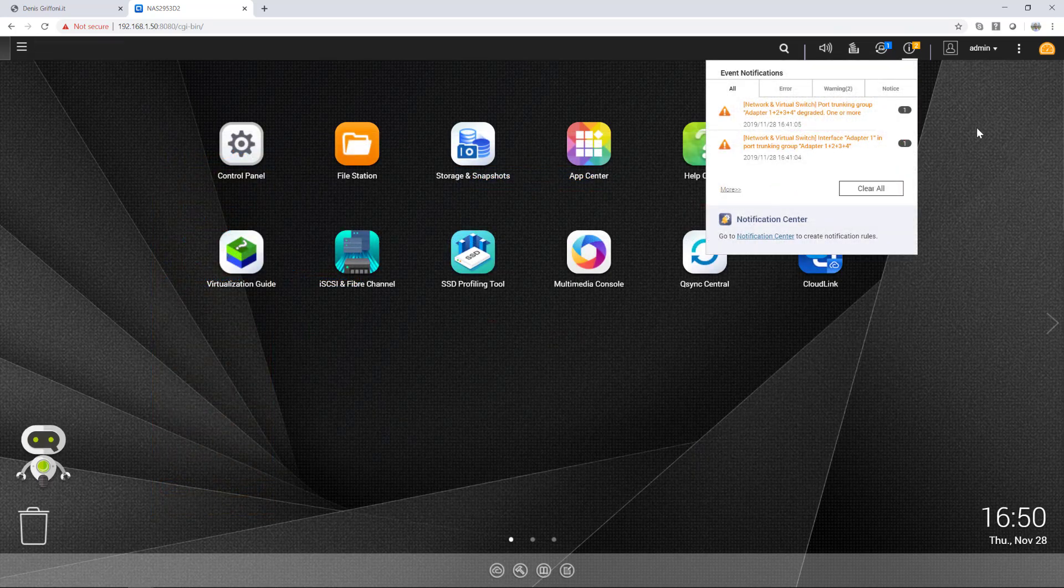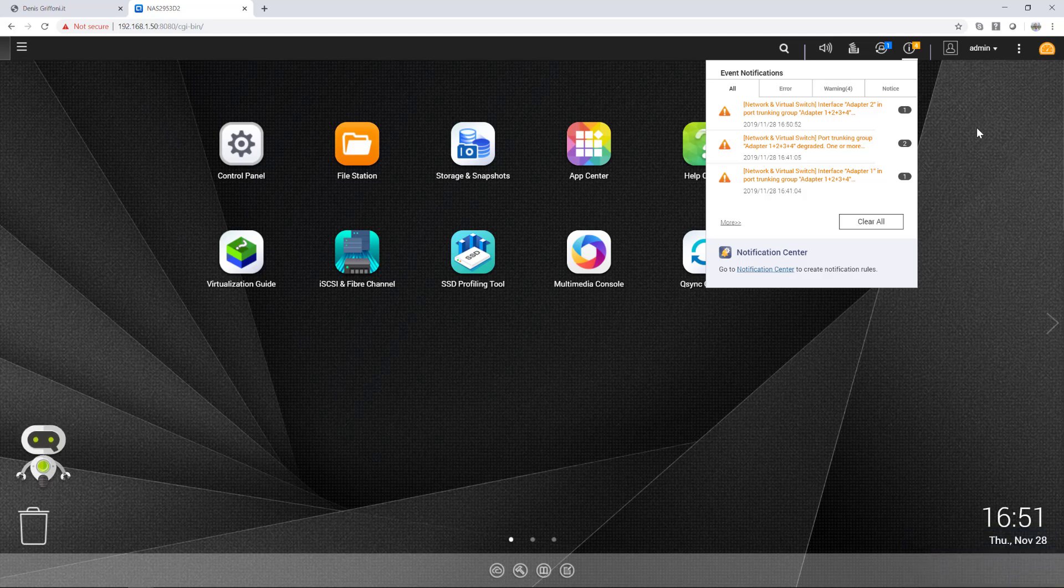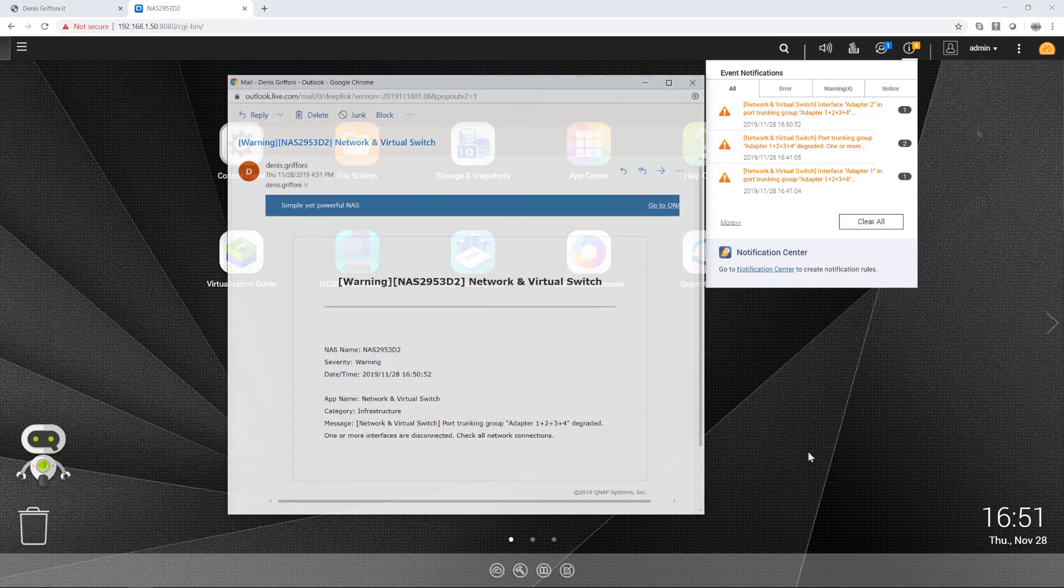Okay, I'm going now to simulate the multiple network failure and this is the mail I received from the QNAP notification center.